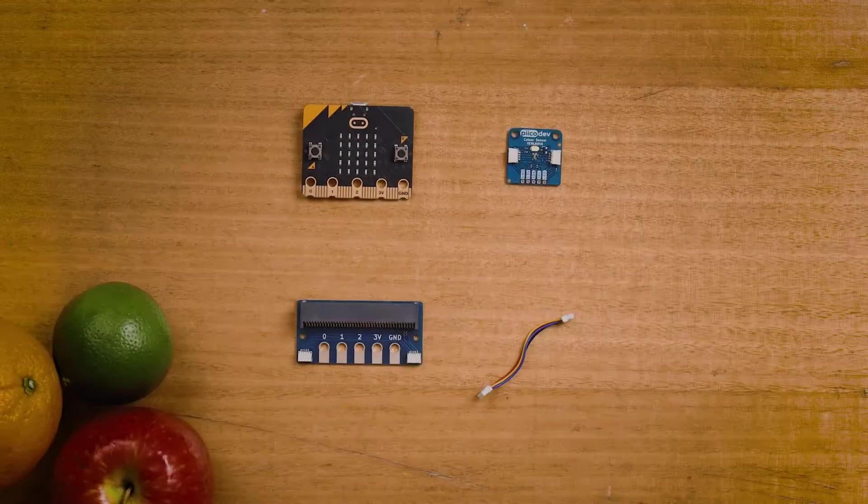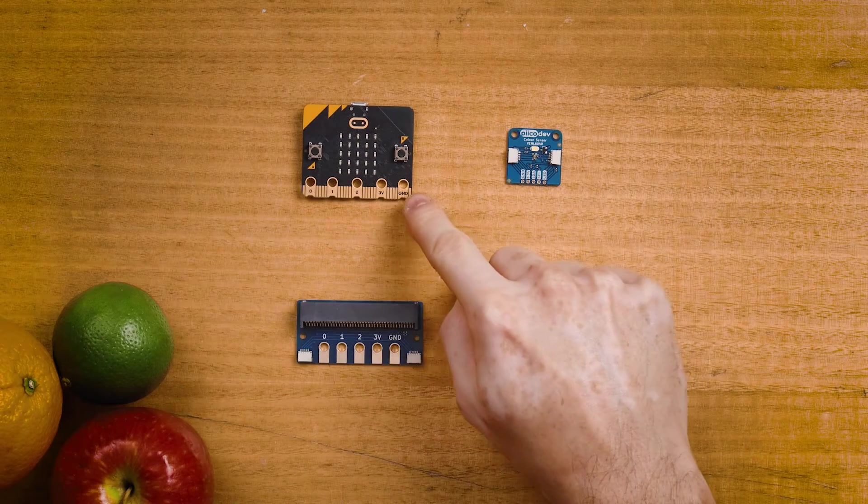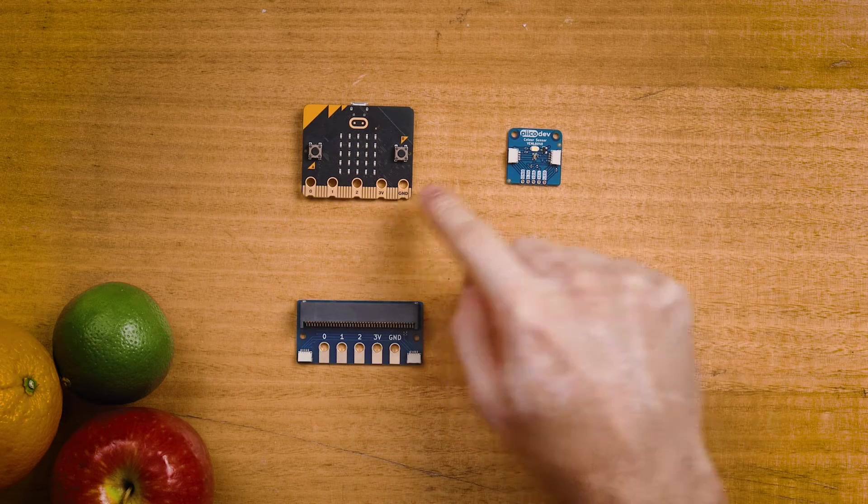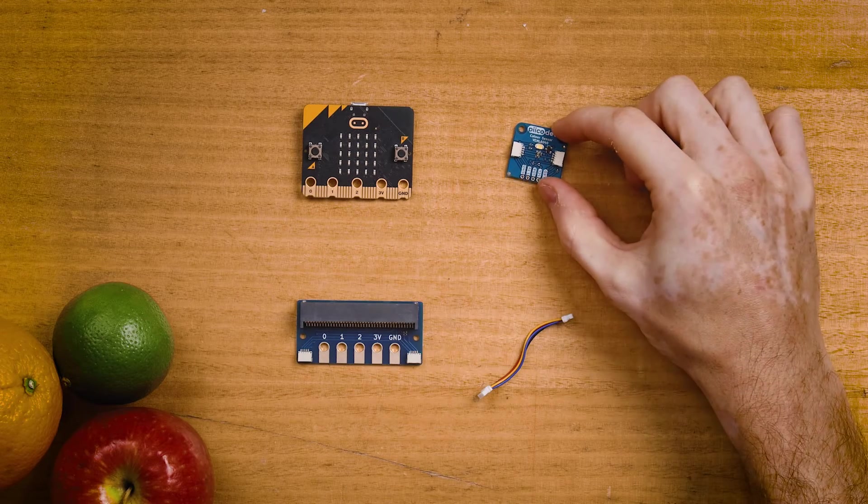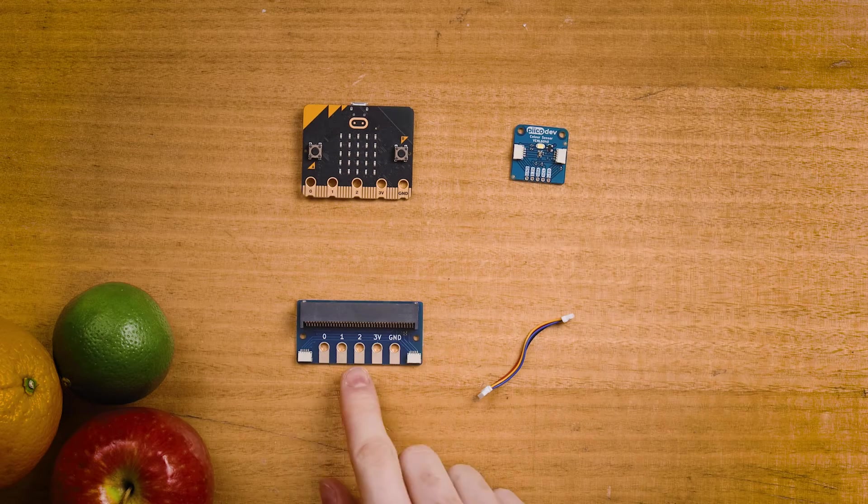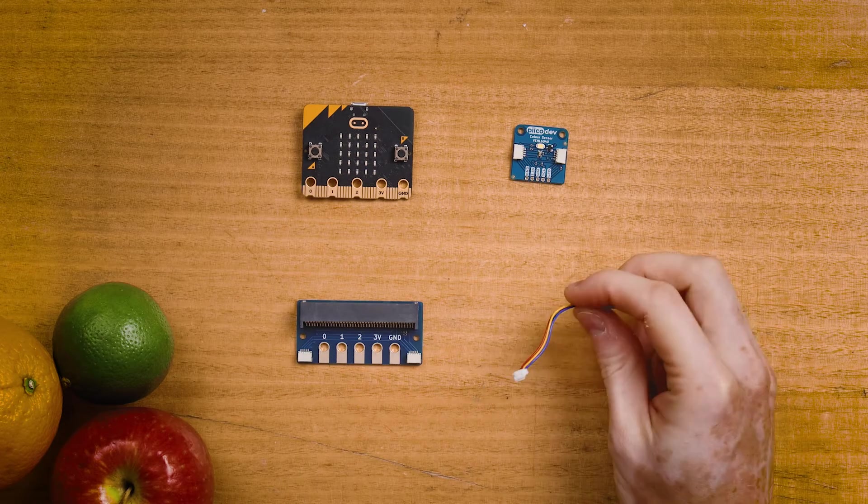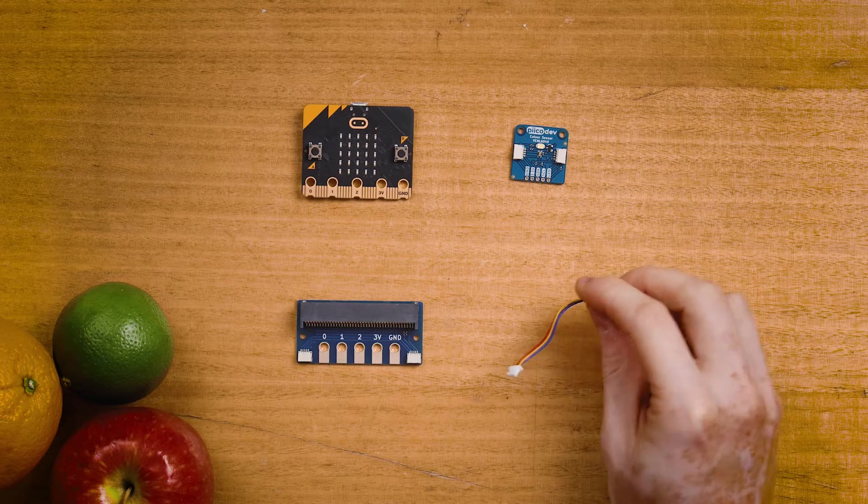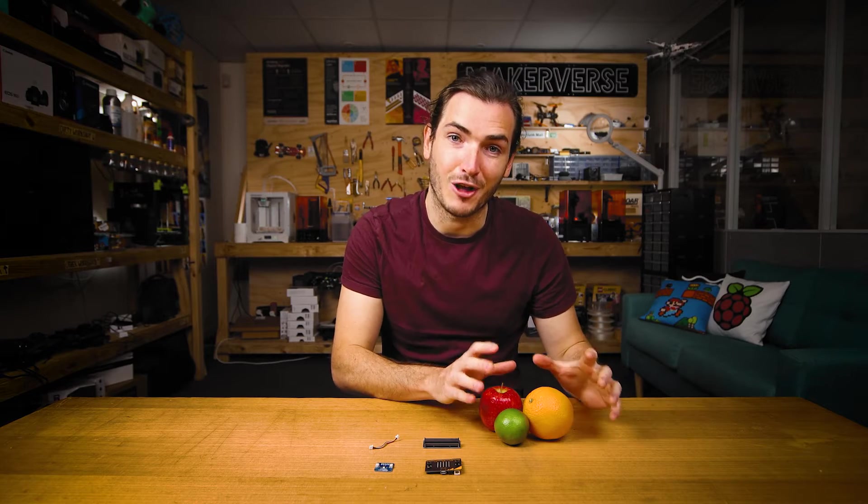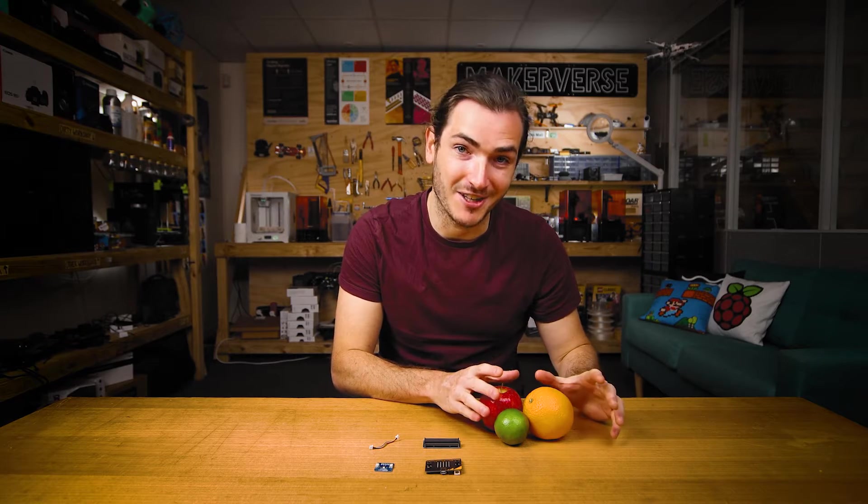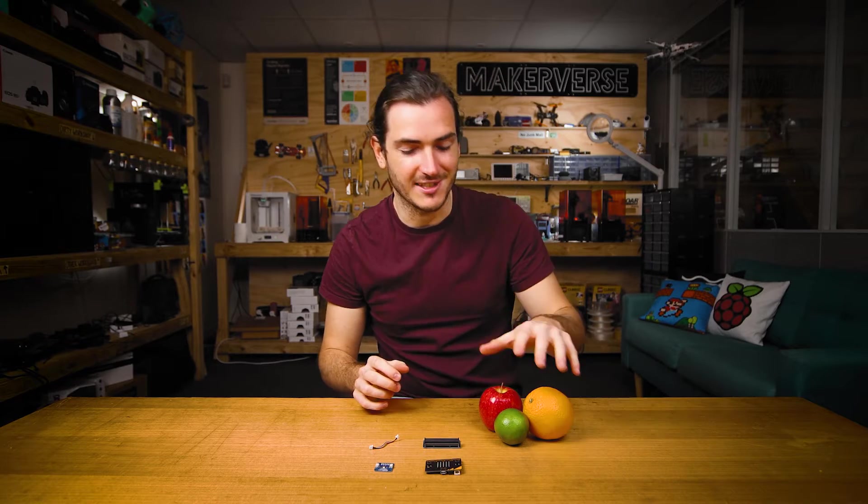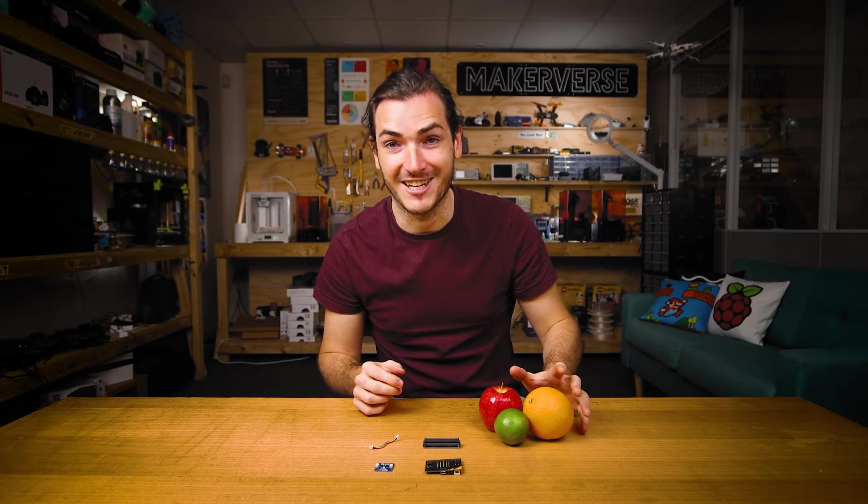To follow along you'll need a Micro:bit v2, a PicoDev color sensor and adapter for Micro:bit, and a PicoDev cable to connect them together. It's also best to have some colorful objects to measure the color of. I'm using some colorful fruit today.